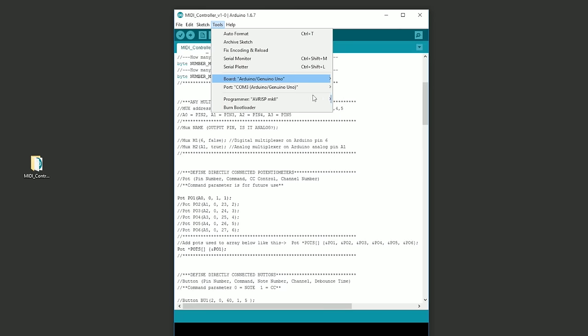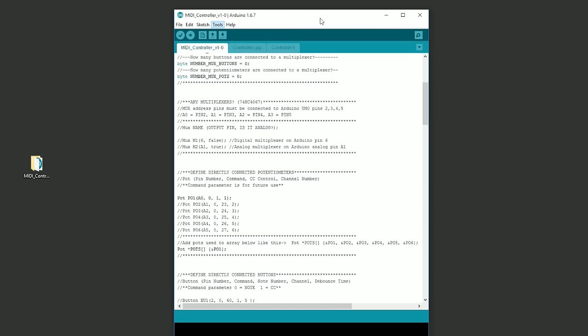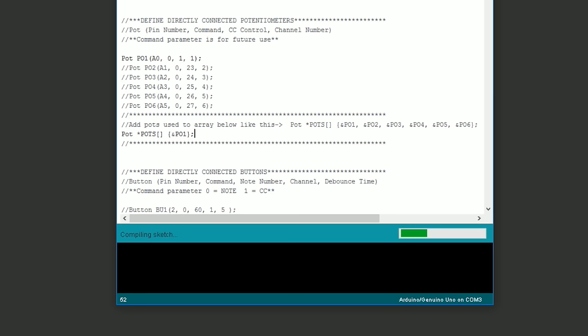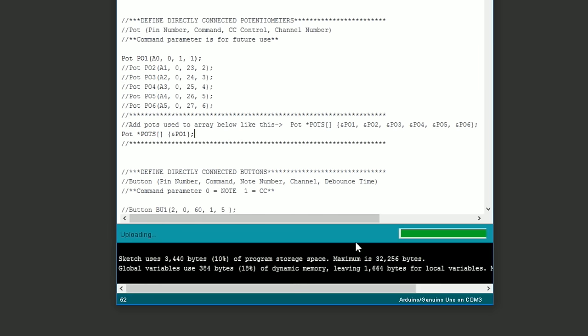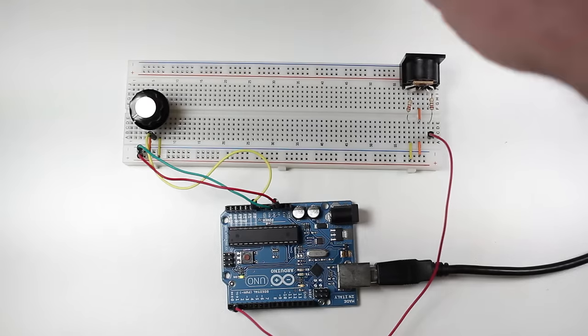Plug in your Arduino's USB cable and make sure the board type and the comm channel is correct. Now simply press the upload button. You'll see the sketch compile and then start uploading. When you see the done uploading message and no error message in the box below, you're good to go.